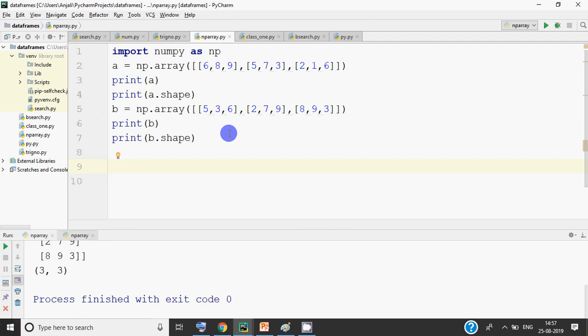Hi all, this is Anjali and today we will learn how to join and concatenate numpy arrays. When you join numpy arrays, scalar — that is, one-dimensional — arrays can be directly concatenated with the concatenate function. But when we concatenate 2D arrays, we have to specify whether we want to concatenate horizontally or vertically — whether we want to add rows or add columns.